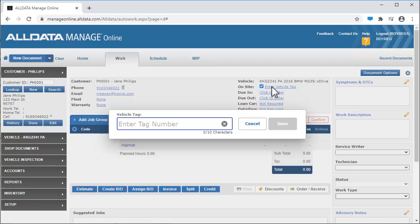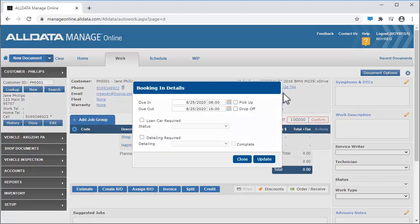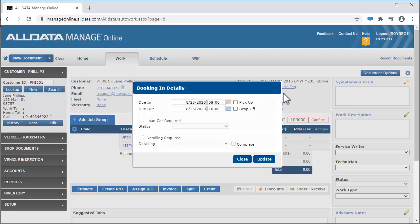If you choose key tags, you will need to create key tag numbers. If you choose a vehicle tag, you can enter up to 10 characters. Click this link to enter a due in and due out date and time, as well as other pertinent information.